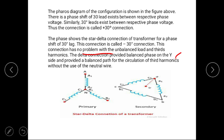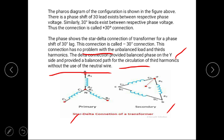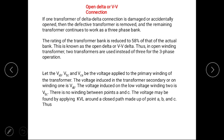The delta connection provides balanced phases on the star side and provides a balanced path for the circulation of third harmonics without the use of a neutral wire. The primary is connected in star with terminals A, A1, B2, C2, and the secondary side is in delta connection with terminals a, b, c.